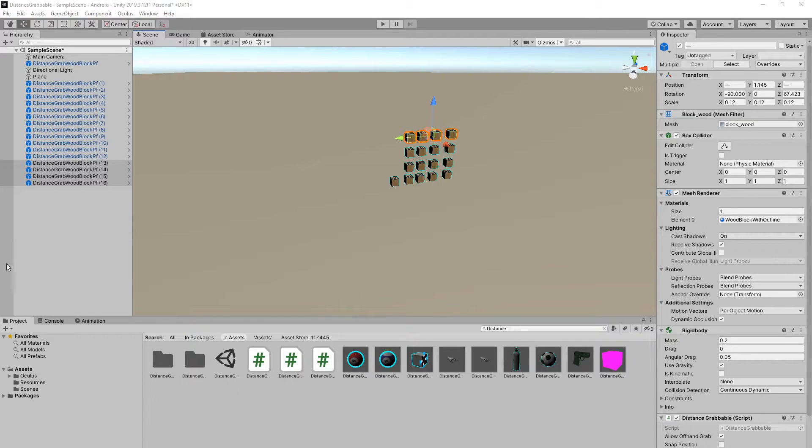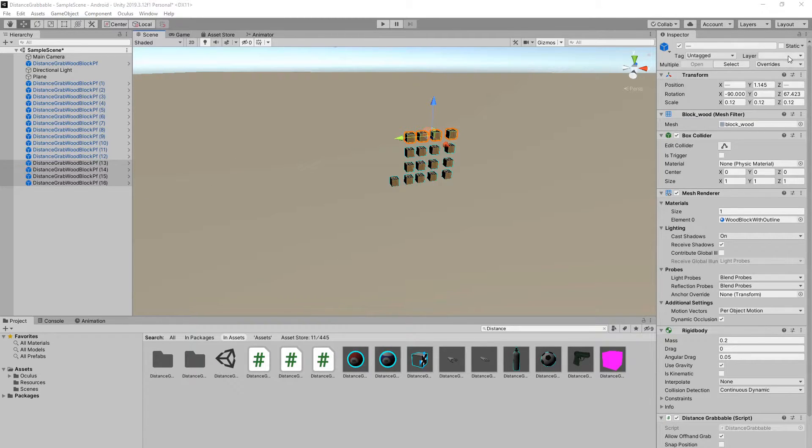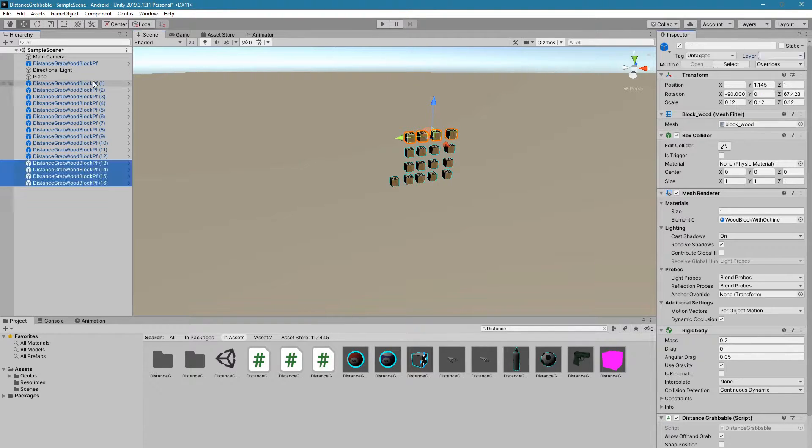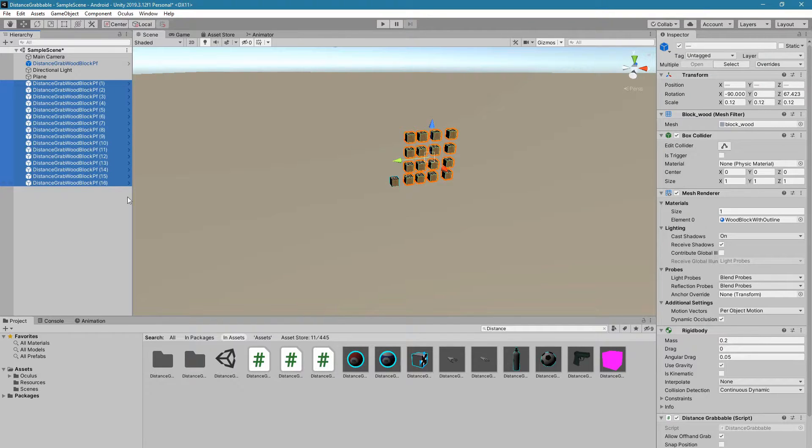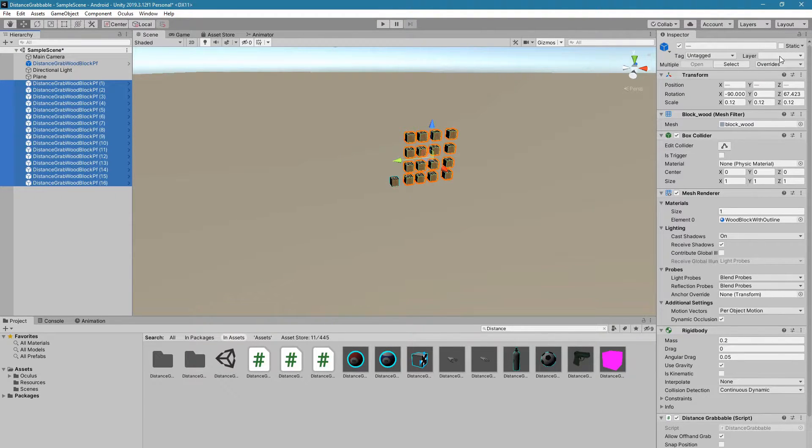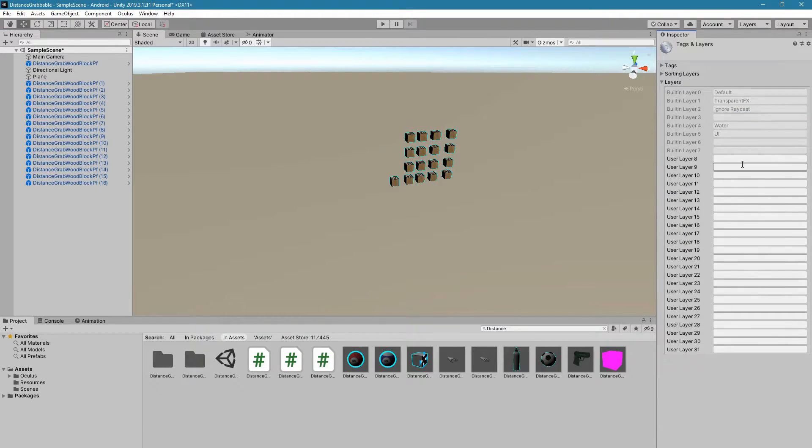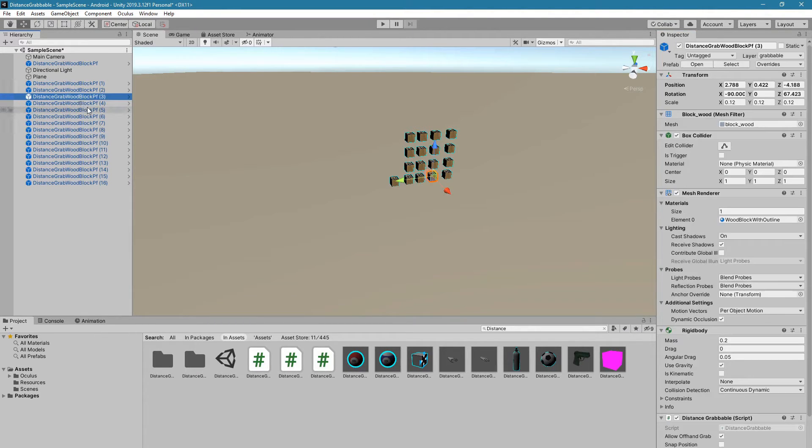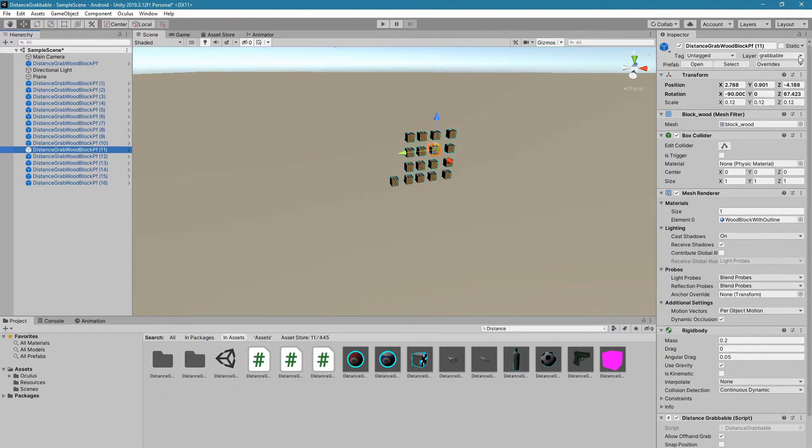When you're working with distance grabbing, you need to put all these objects in a single layer. The first thing that you want to do is go into the Layer Attributes. Let's select all the blocks first, then select all of them. We'll go into Layer and choose Add Layer. This will be Layer 8, and it will be called Grabable. Now all of these blocks are in the Grabable Layer, which is Layer 8. We're going to have to remember it's Layer 8.